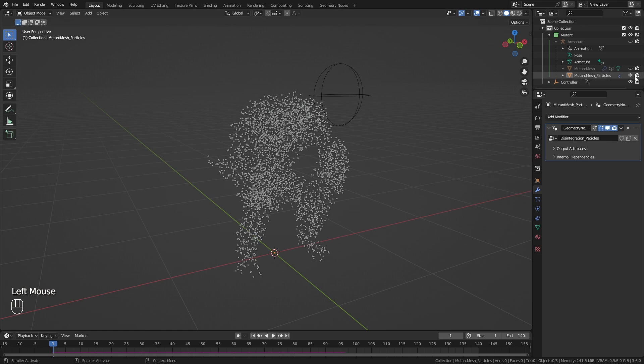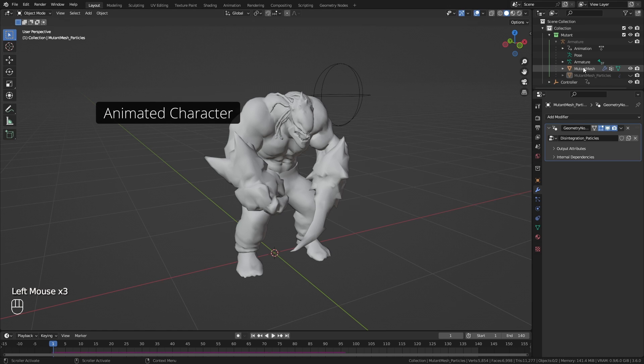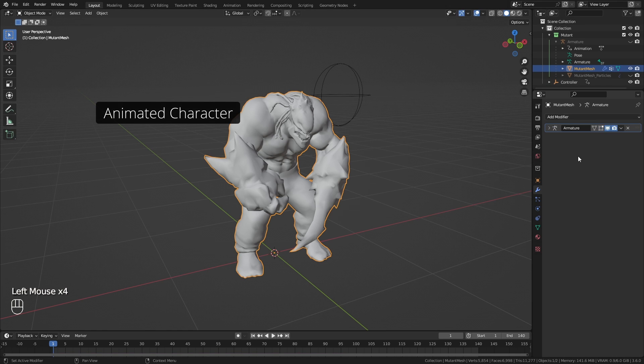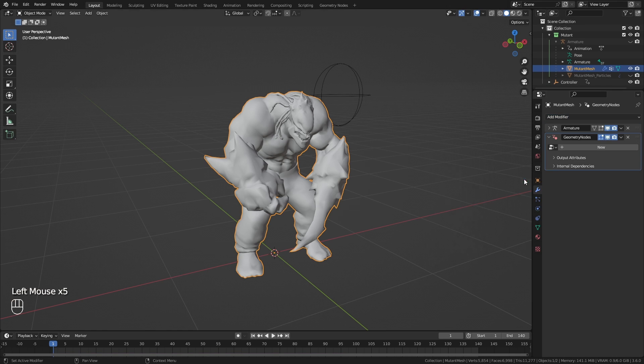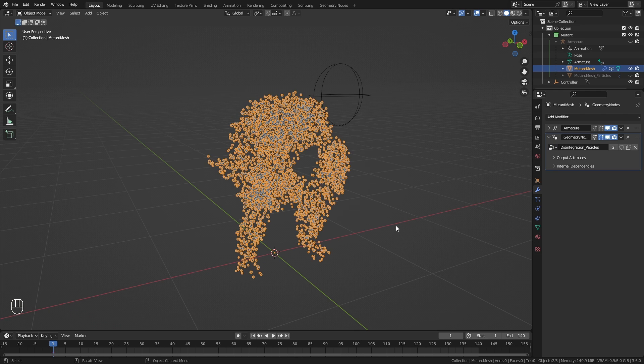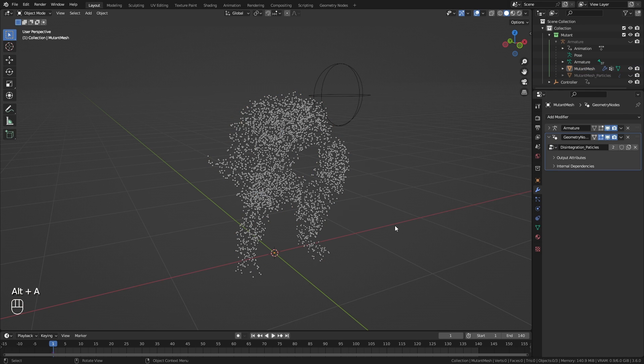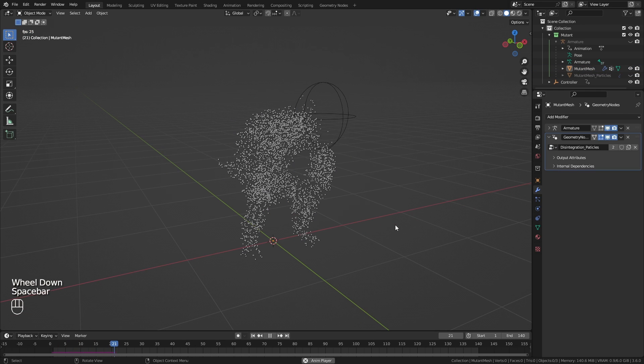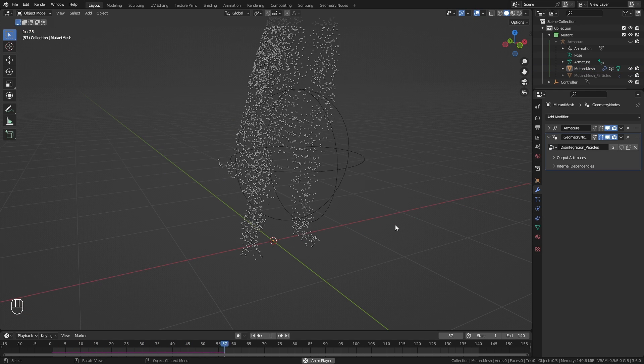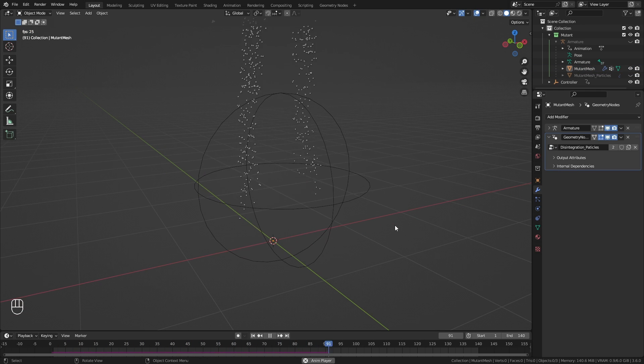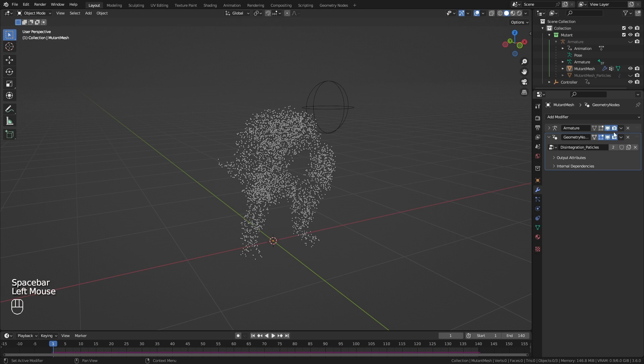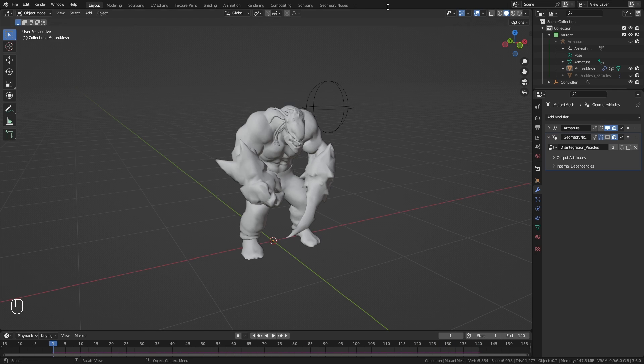Very simple. Just select our animated character, add a geometry node modifier after the armature and hit play. And it is not working. Where's our animation? Don't worry.